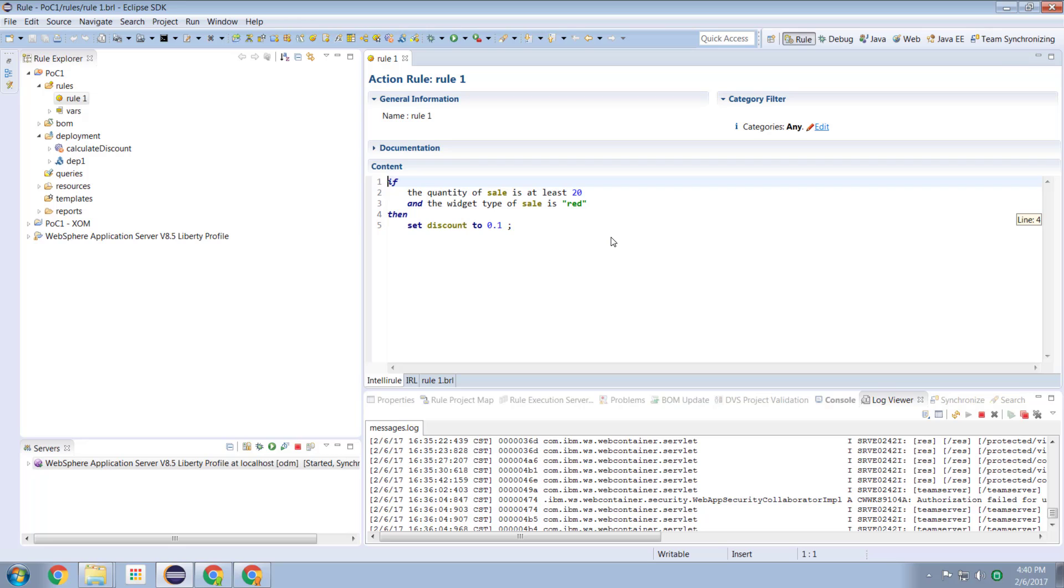So decision center is the repository of rules and their configurations which can be edited in a browser. Now we can build new rules in decision center or we can build and test those rules in rule designer in the Eclipse environment and then synchronize or push them out to decision center. And that's what we're going to do in this case.